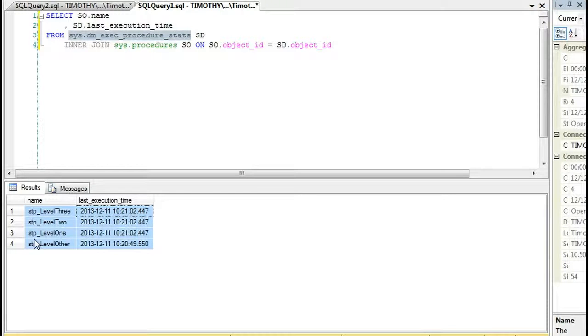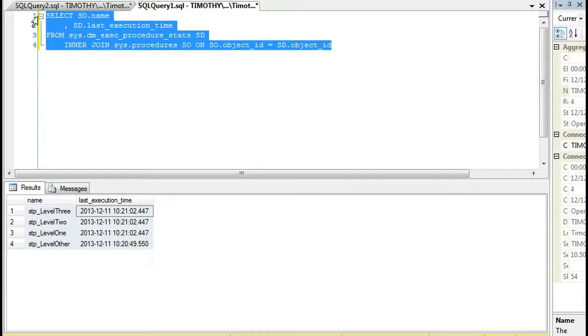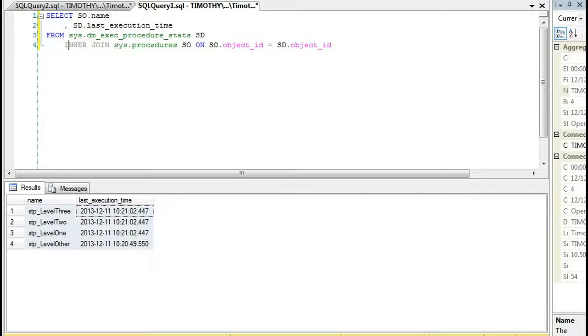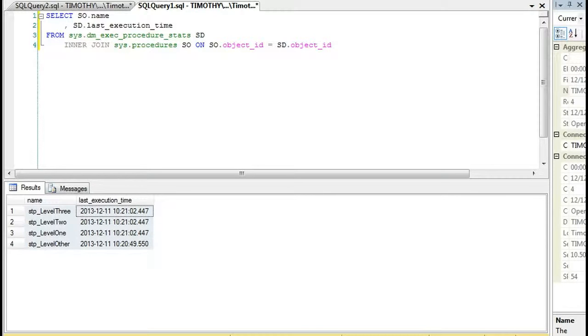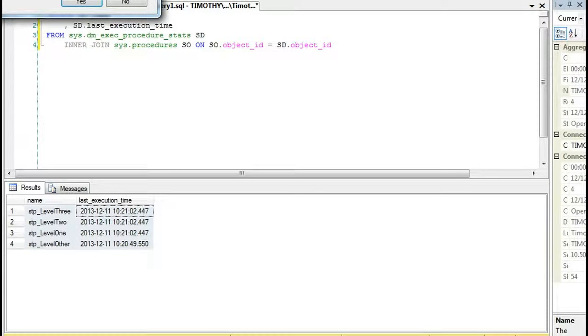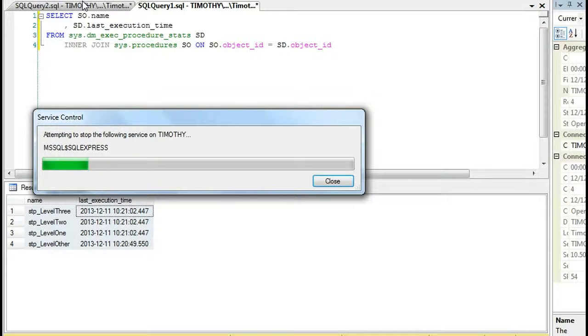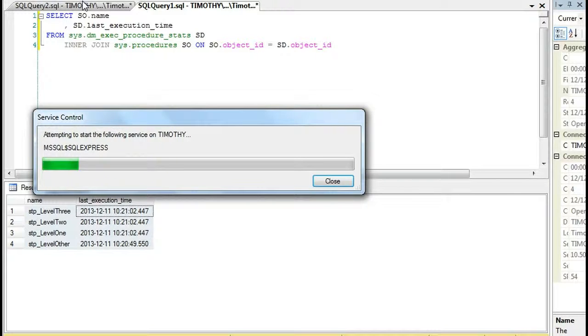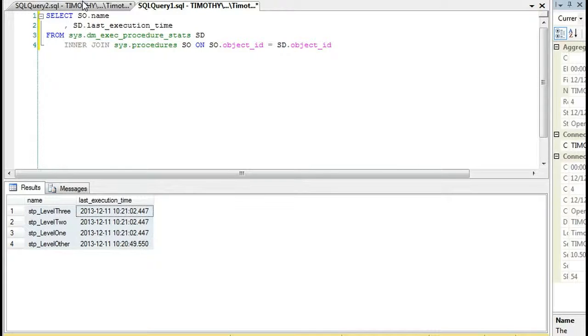Well, there's a really big weakness with this, and I'll show you that live here. And what that weakness is, let's suppose that I restart my server. What will happen is it will flush out this data.